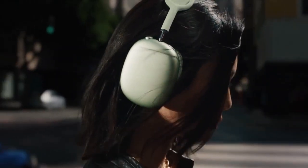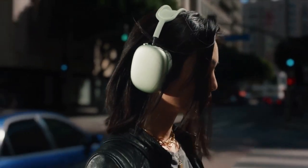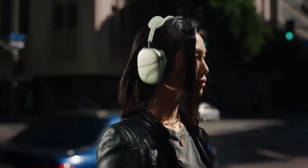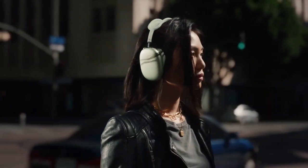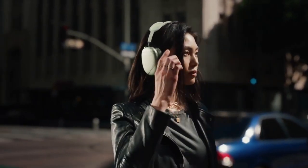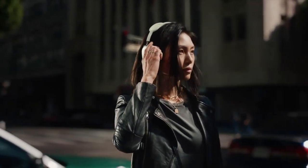Active noise cancellation uses eight microphones positioned to sense and block noise from any direction. A single button press activates transparency mode, letting you hear what's around you.